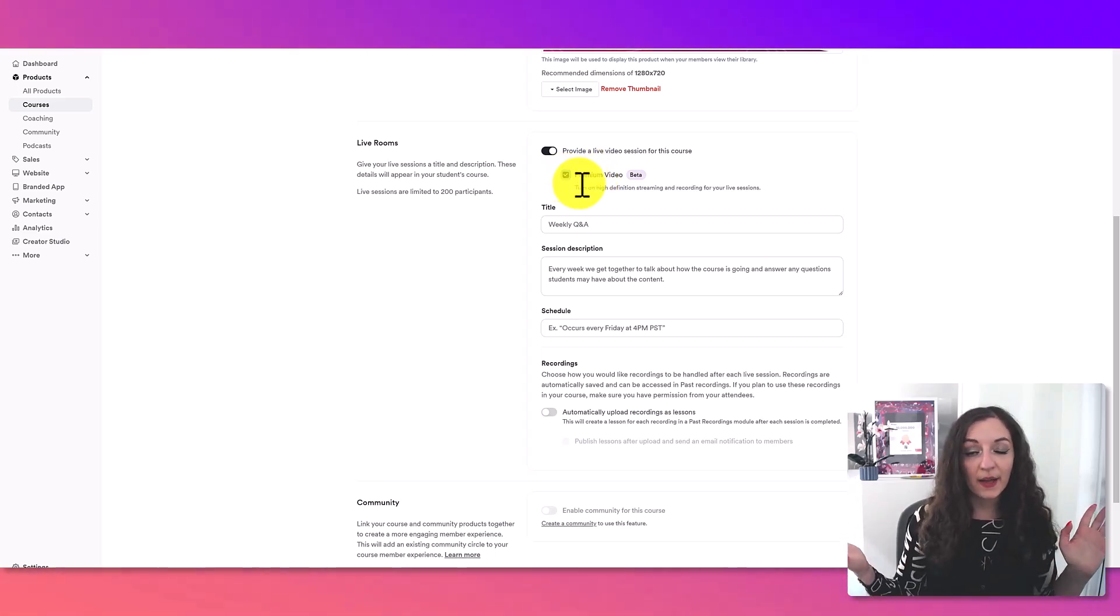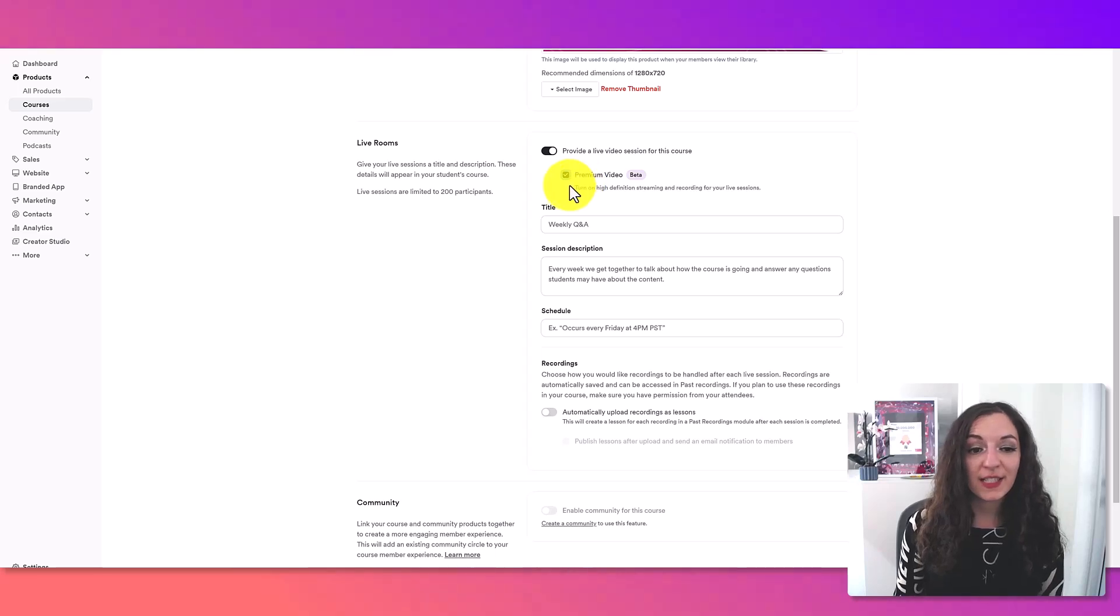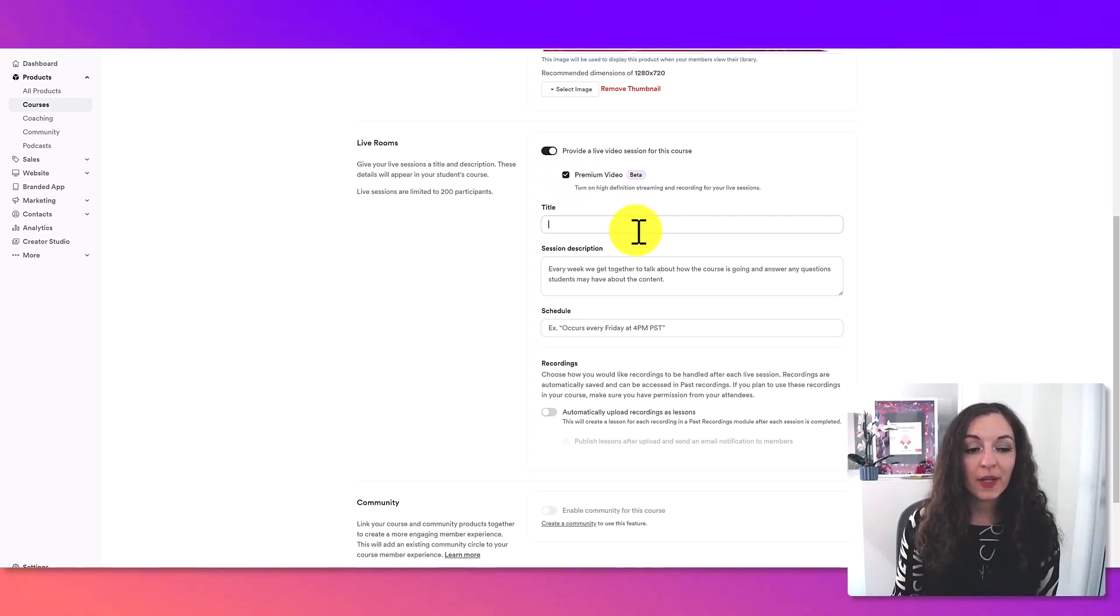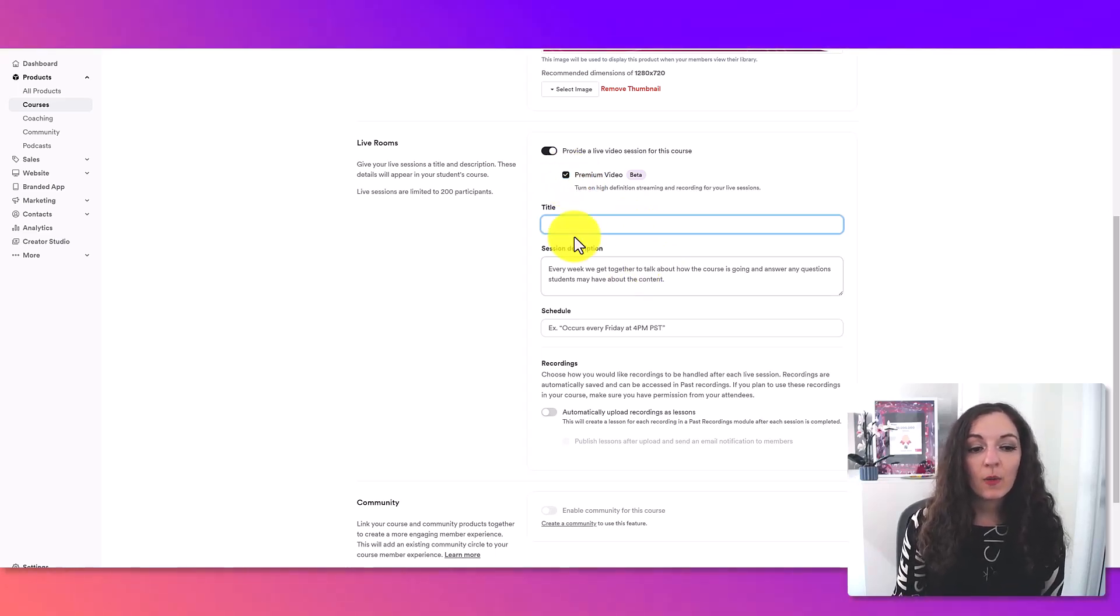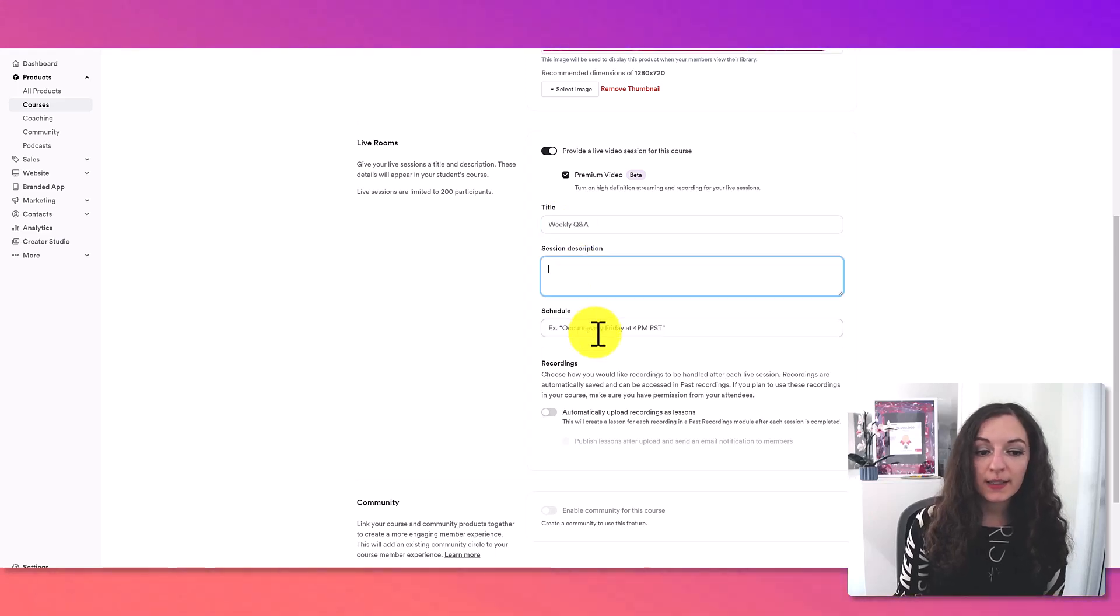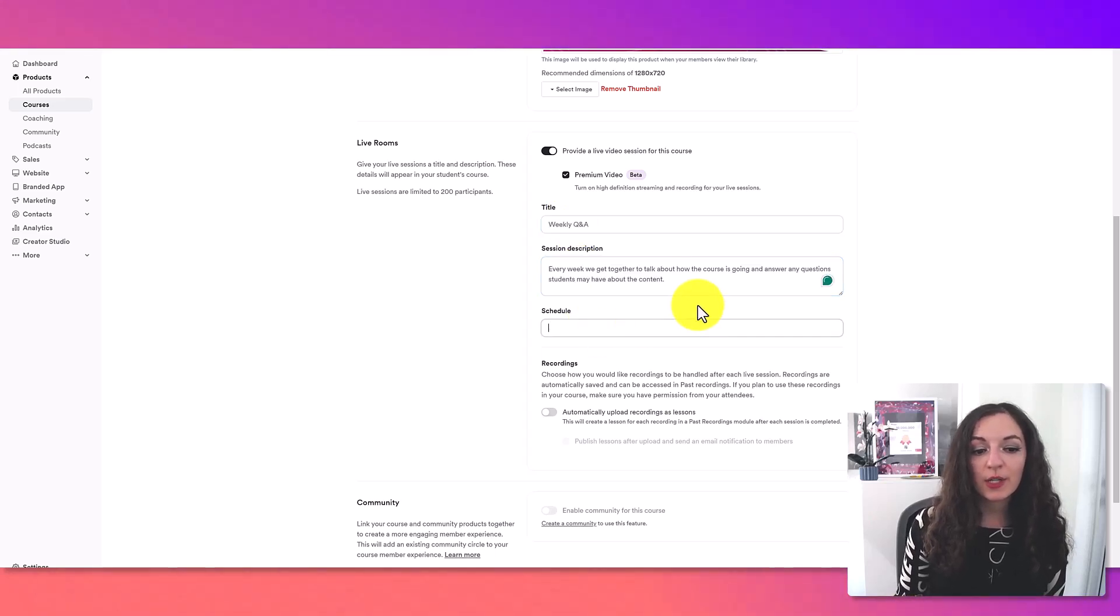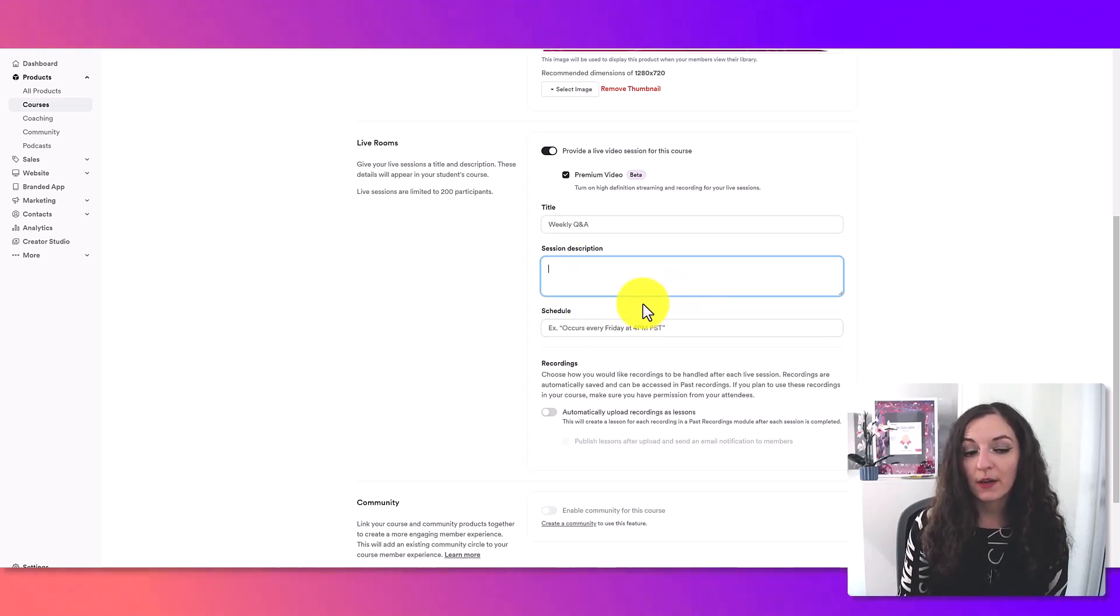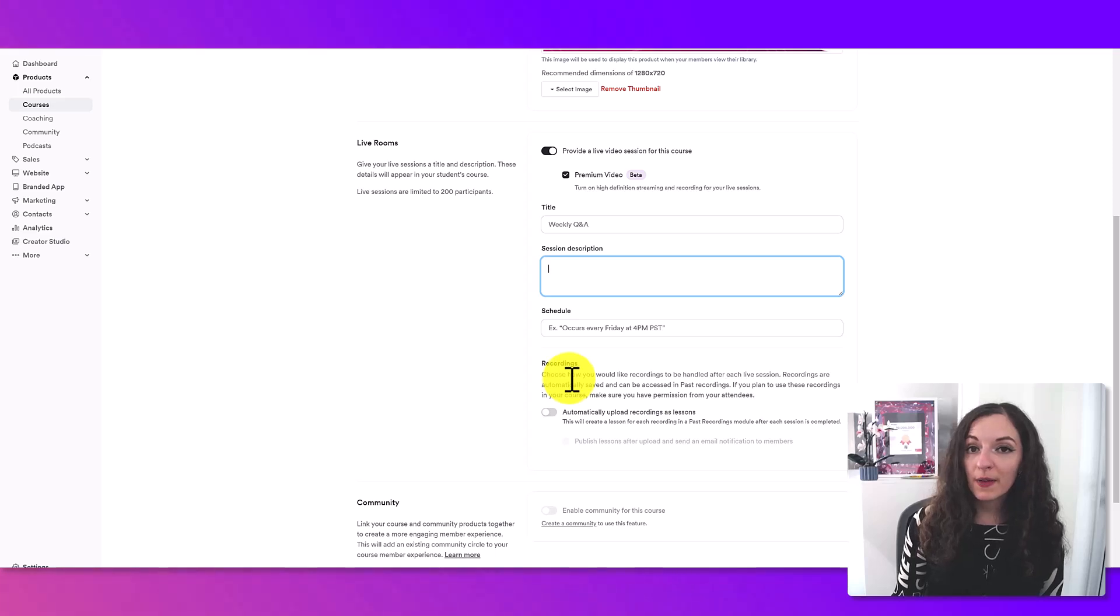So I recommend checking this box if you're going to be keeping those live recordings. But if it's just live, then it doesn't necessarily matter. It's up to you if you want to toggle that on. So what we're going to do is give it a title, a session description, and then a schedule here. So I'm going to quickly fill this out to show you an example.